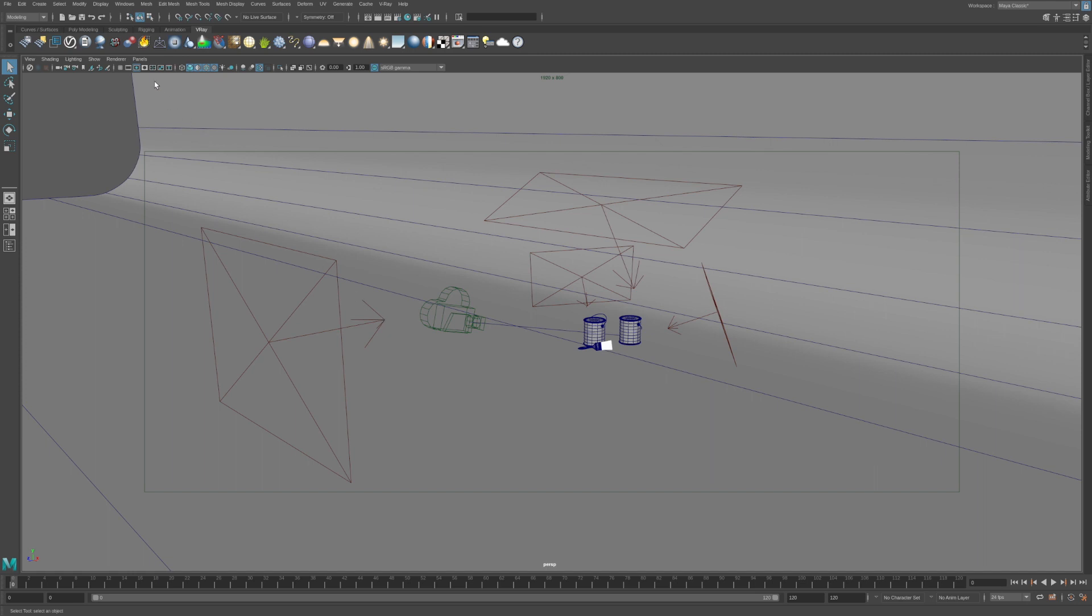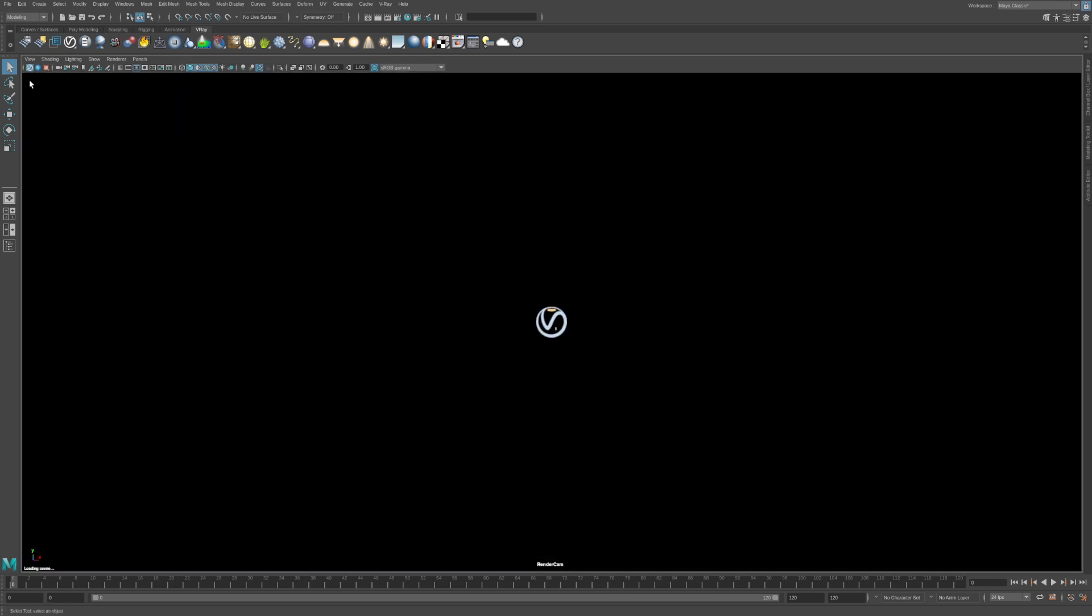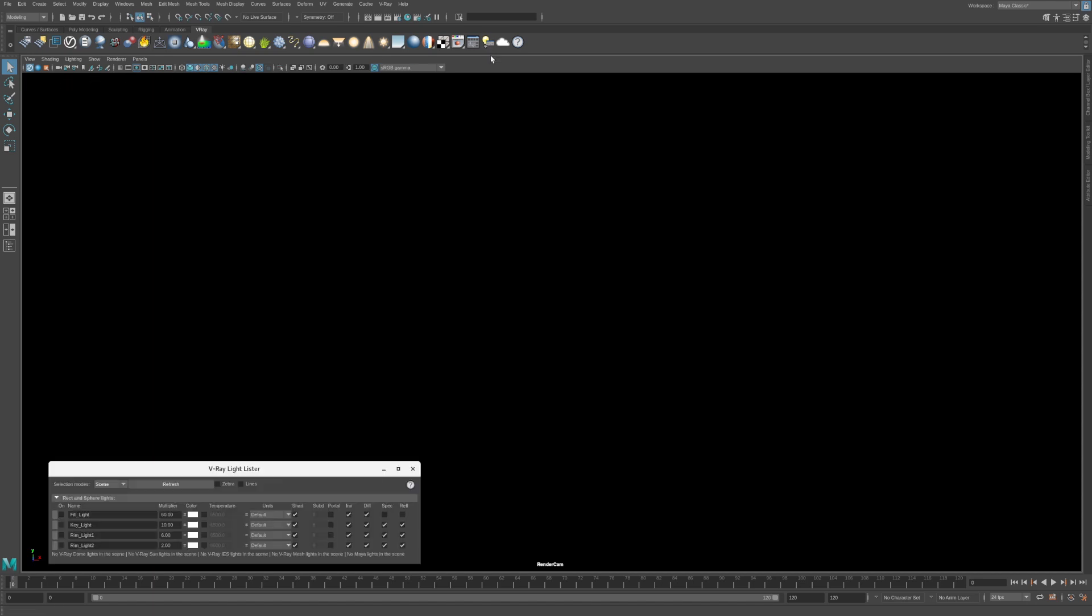To begin lighting this shot, let's switch to the render cam in the viewport. Click the V-Ray icon in the viewport to start up the IPR renderer. Right now things are looking rather dark since all of the studio lights are turned off. Let's open up the V-Ray Light Lister by clicking the icon on the shelf. The V-Ray Light Lister provides a list of all the lights in the scene and makes it very easy to adjust their attributes.